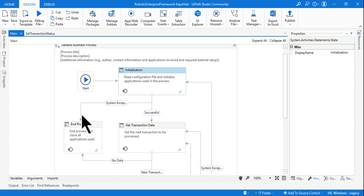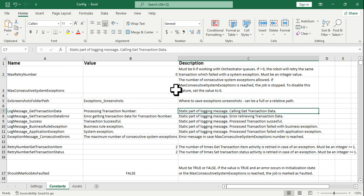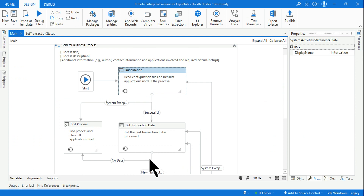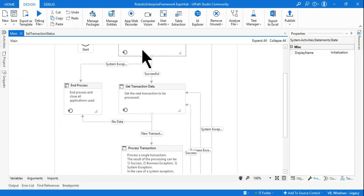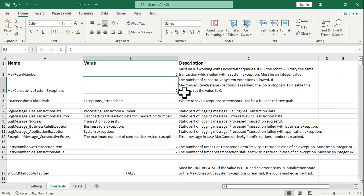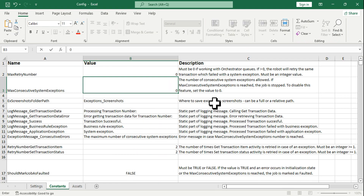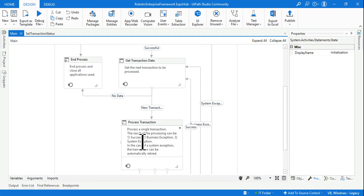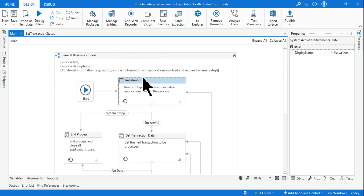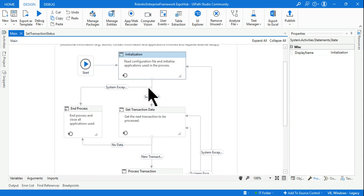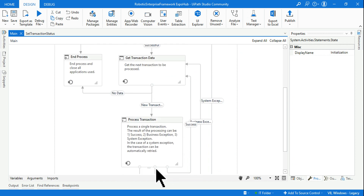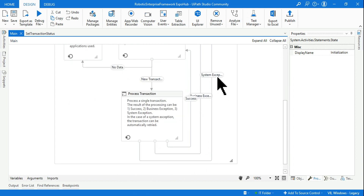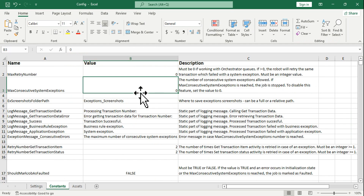If I set it to 2, after two system exceptions it goes to end process state. If I keep it to 0, that disables the feature — it doesn't matter how many system exceptions occur, it will continue the loop as usual, retrying all applications. Five, ten, twelve — doesn't matter, it keeps retrying.